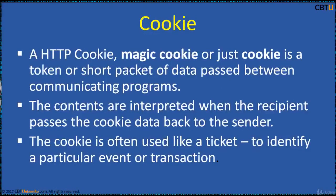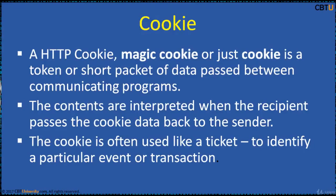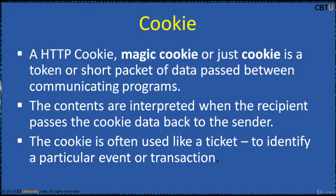A HTTP cookie, magic cookie, or just a cookie is a token or a short packet of data passed between communicating programs. The contents are interpreted when the recipient passes the cookie data back to the sender. The cookie is often used like a ticket to identify a particular event or transaction.